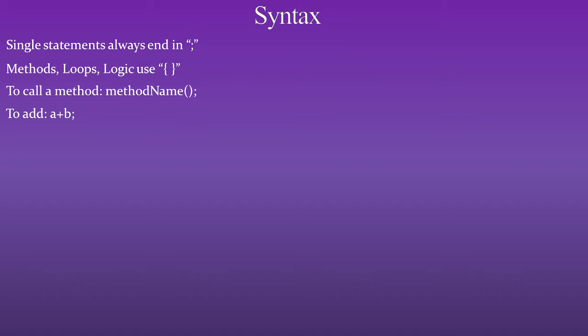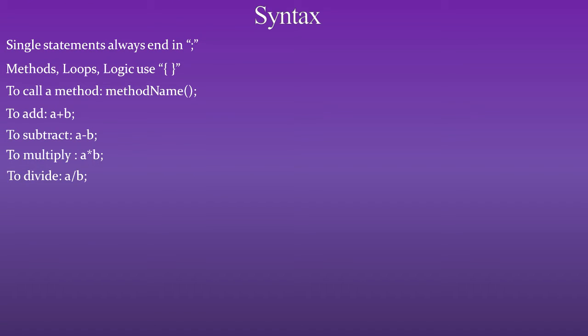To add, you go a plus b, semicolon. To subtract, a minus b, semicolon. To multiply, a asterisk b, semicolon. To divide, a forward slash b, semicolon.